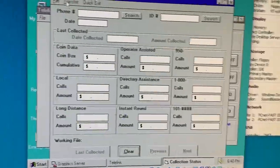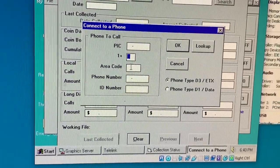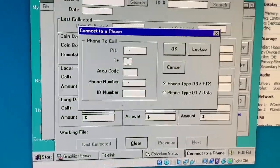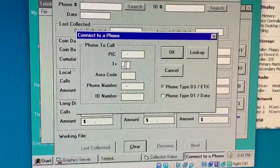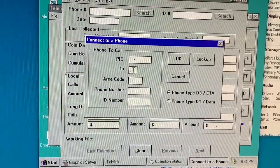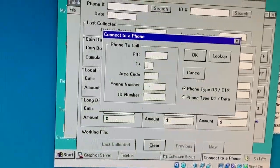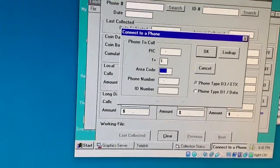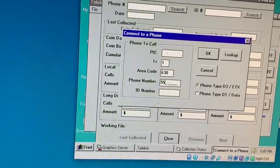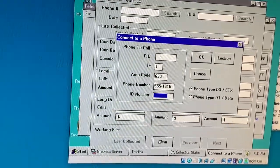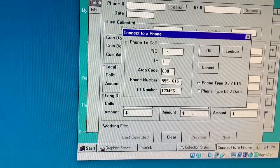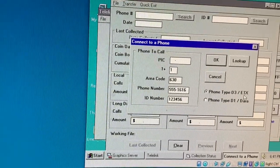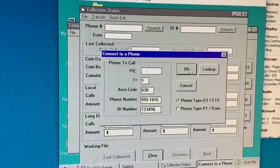What we do is go up to the transfer menu and we select upload. That brings up a window that allows us to enter the telephone number of the phone. I have this connected via SIP over ULAW, which is uncompressed 8-bit PCM audio in both directions. Works quite well at 1200 baud. I've had no problems at all. I'm going to put in a dummy number I have set up that routes from the modem to the payphone. 1-630-555-1616. The ID number of this phone is 123456. The type is a D3 slash ETX circuit board in the phone. We'll hit OK.